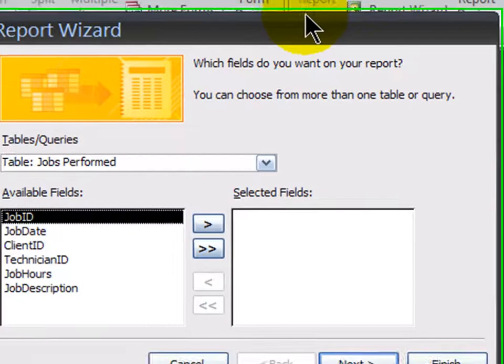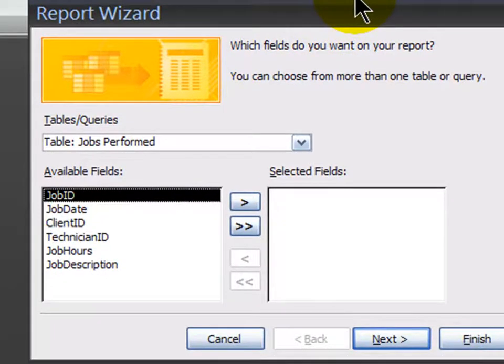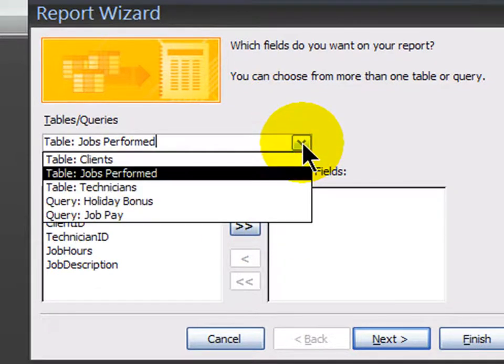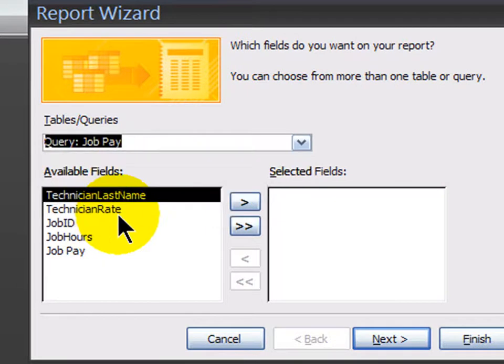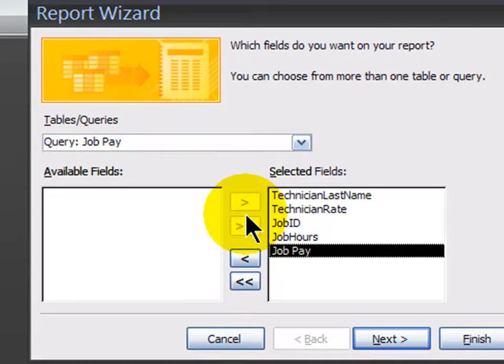And the report that I'm asking you to show here is this is going to be a total pay report that it's based off of the job pay query. The report should show all fields and group by the technician last name. So this report is going to be based off of the job pay query. It's going to use all of the fields.